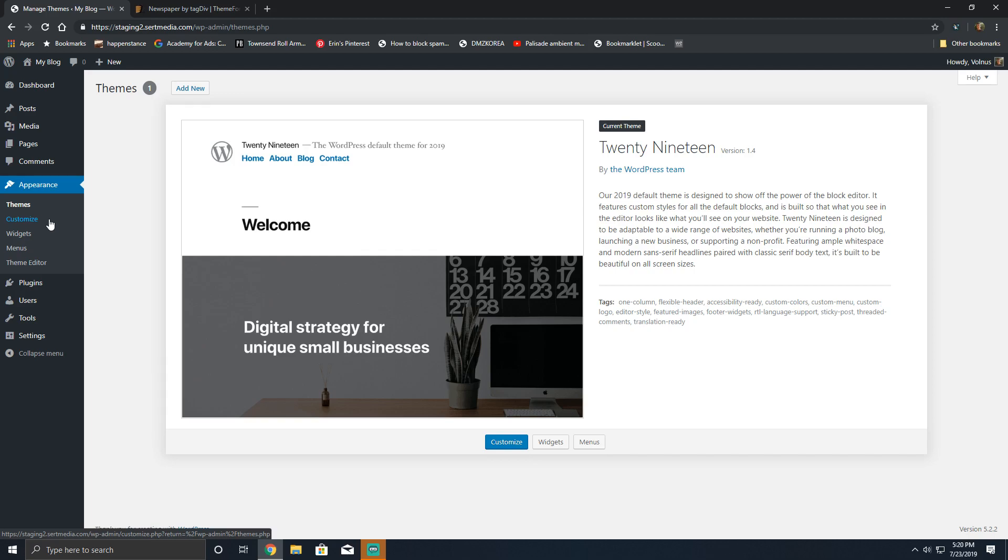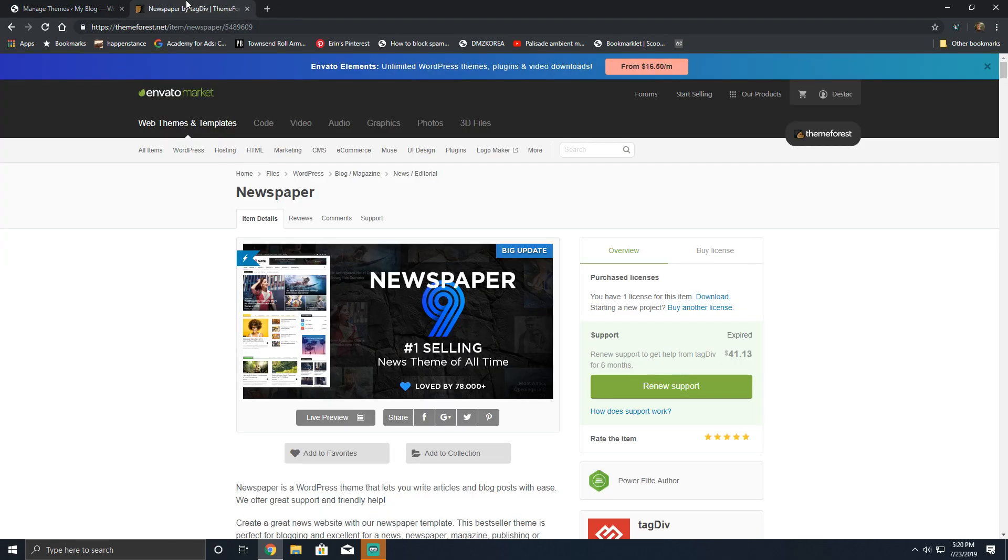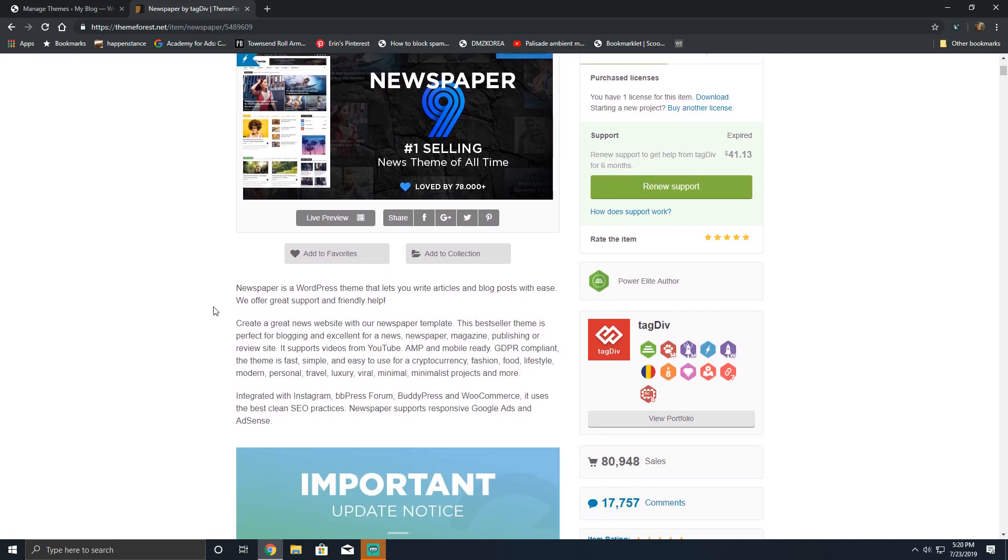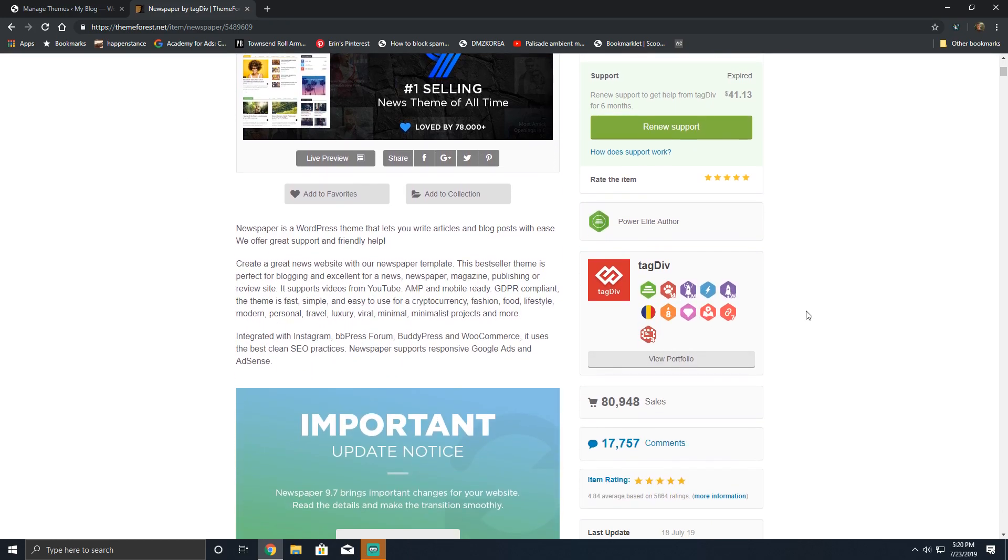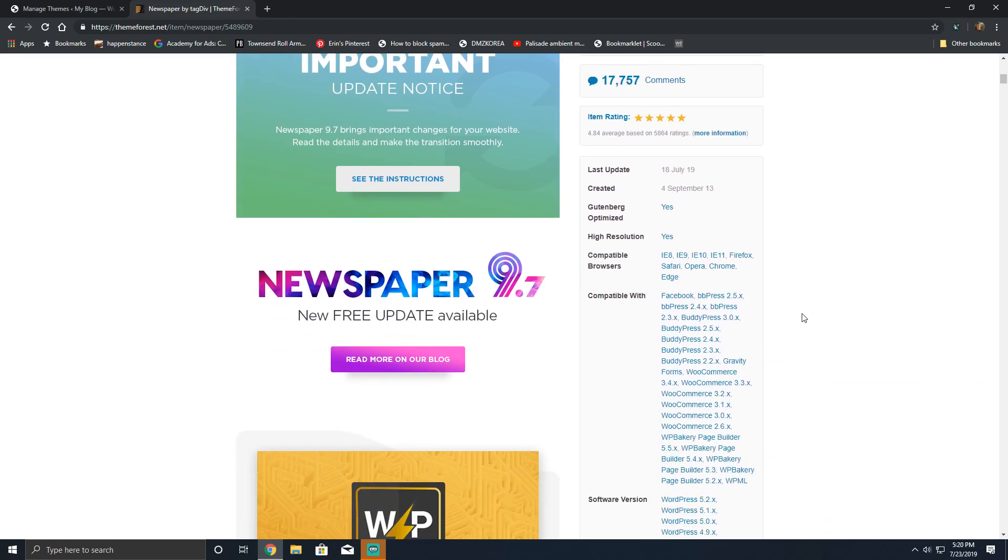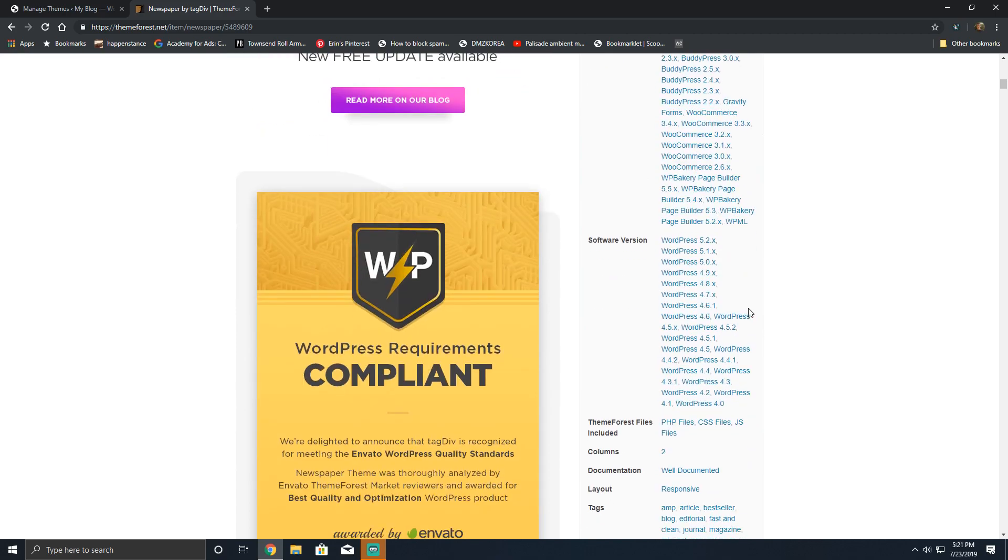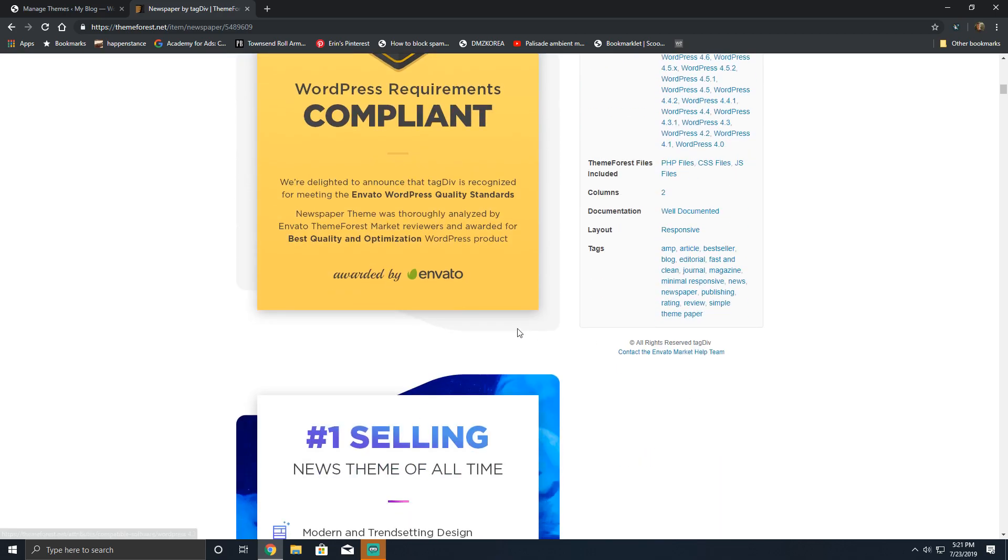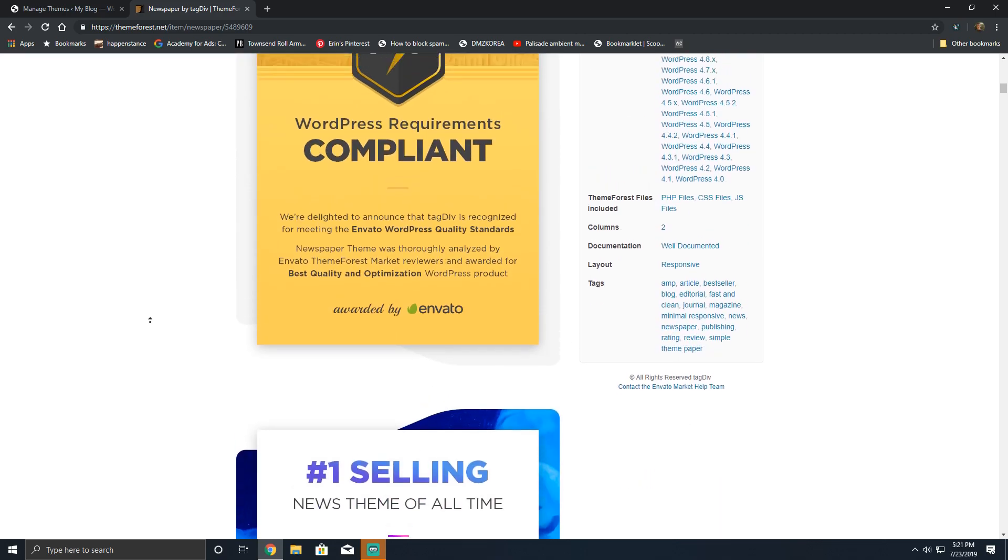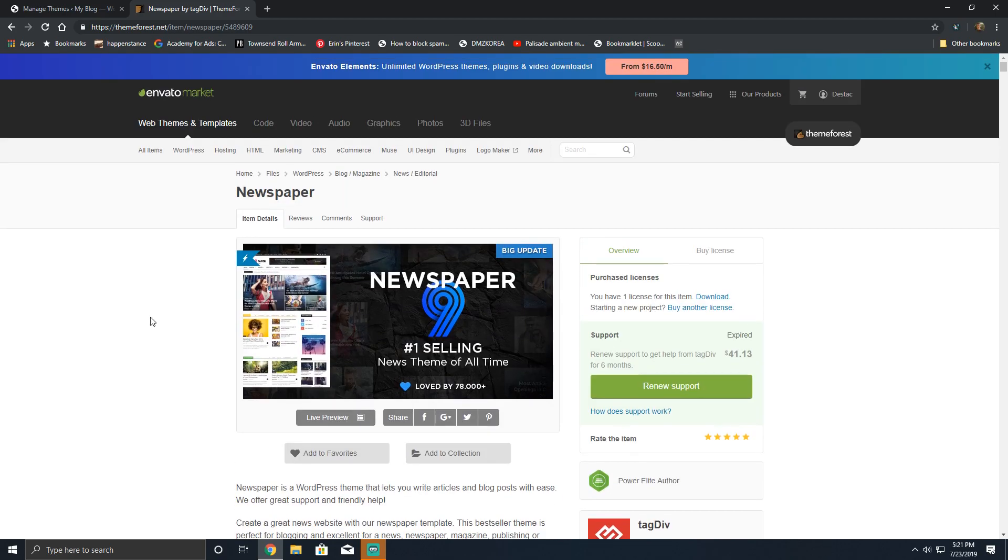Hey everybody, this is Scott from certmedia.com and today I'm going to be showing you how to install a very popular magazine-based theme from ThemeForest called Newspaper. Newspaper is written by a developer known as TagDiv. Their team has written arguably one of the best and most interesting magazine style themes on the market.